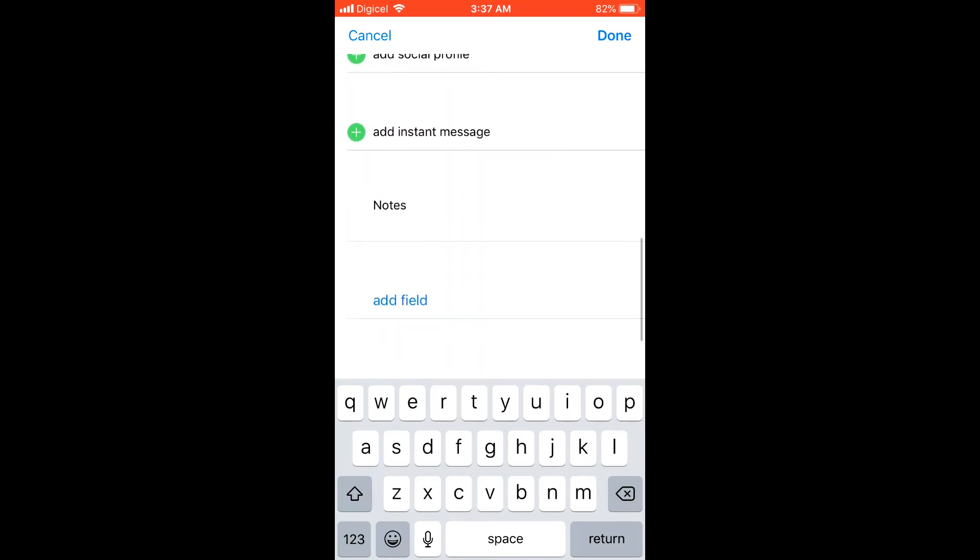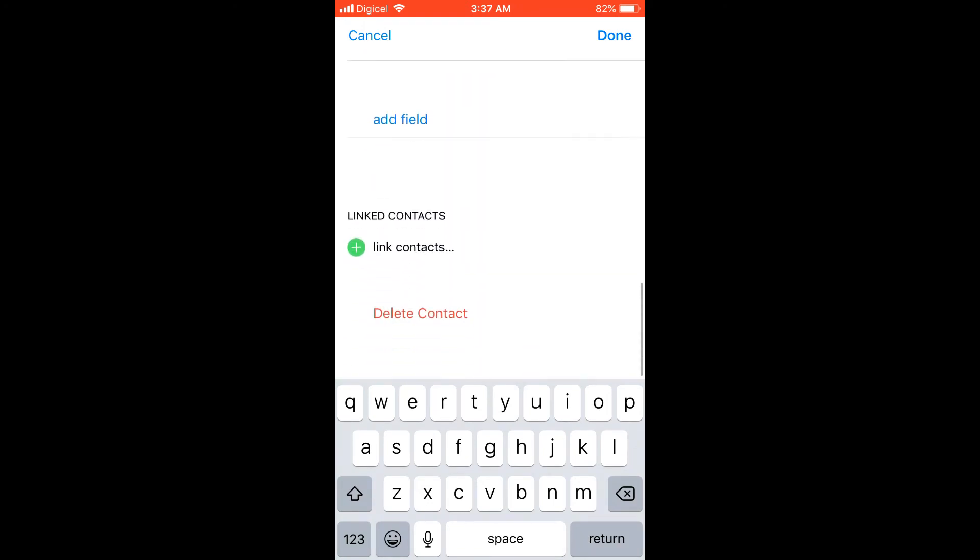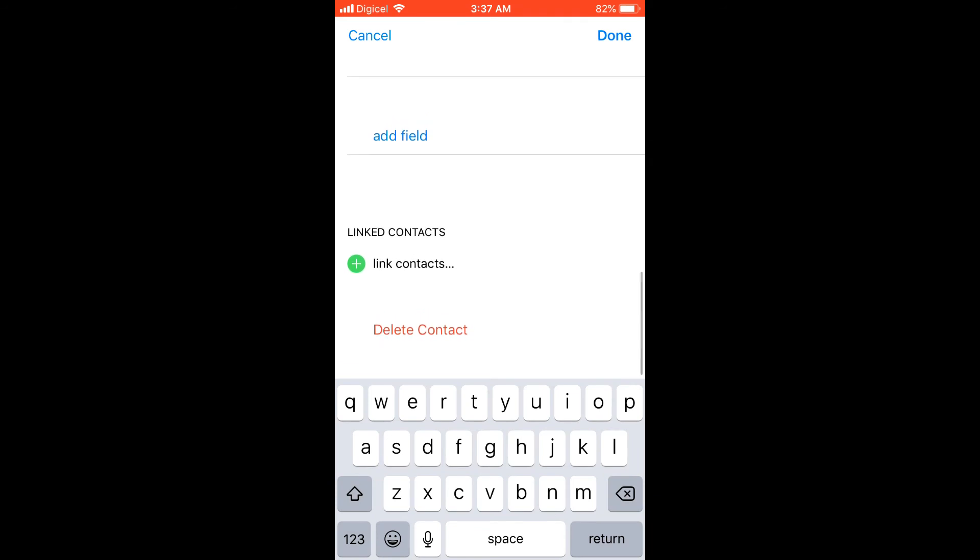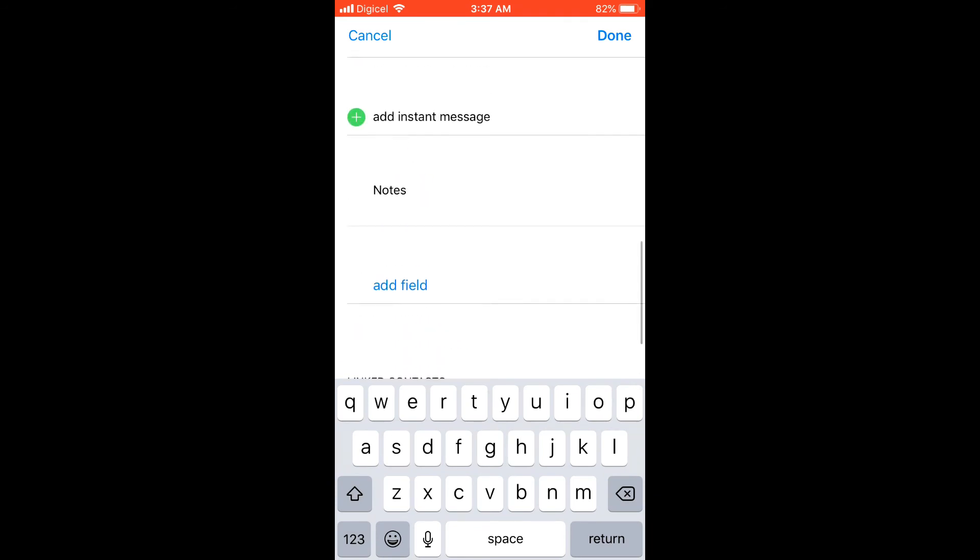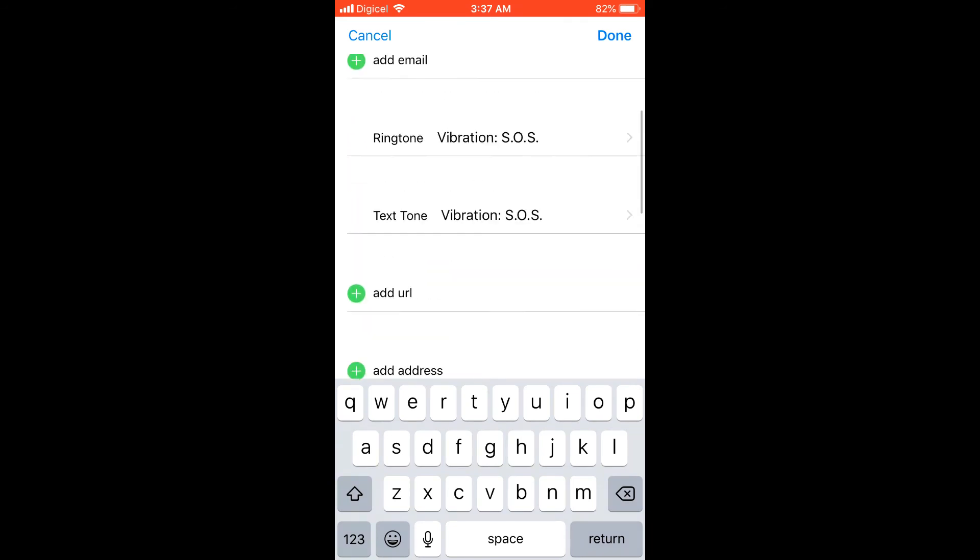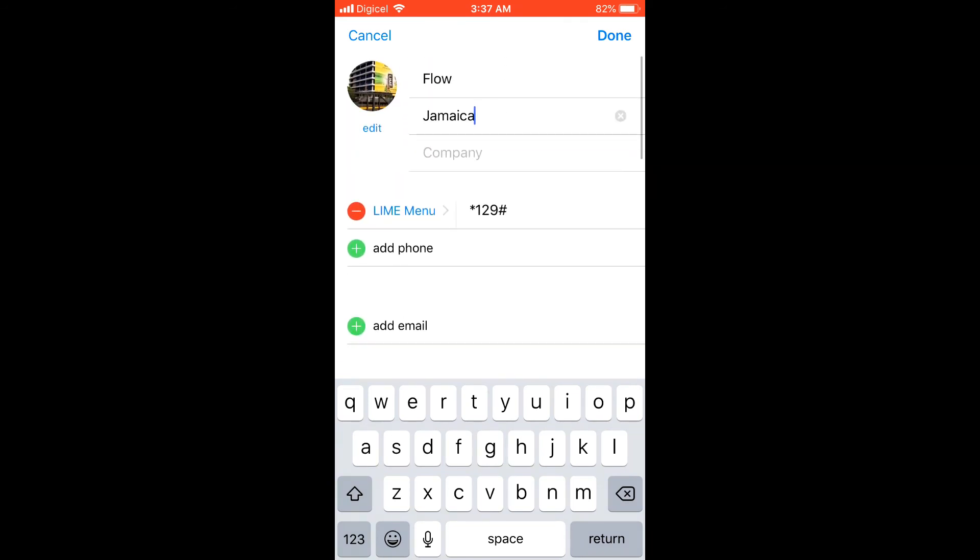You can add their birthday and all of that information. After you finish, you'll simply click on Done, and that's it.